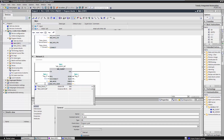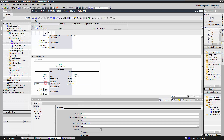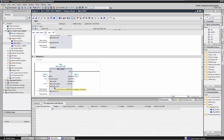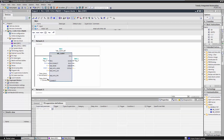Adjust the number of registers to be read accordingly. Create a variable of type array for the input data in the global data block.